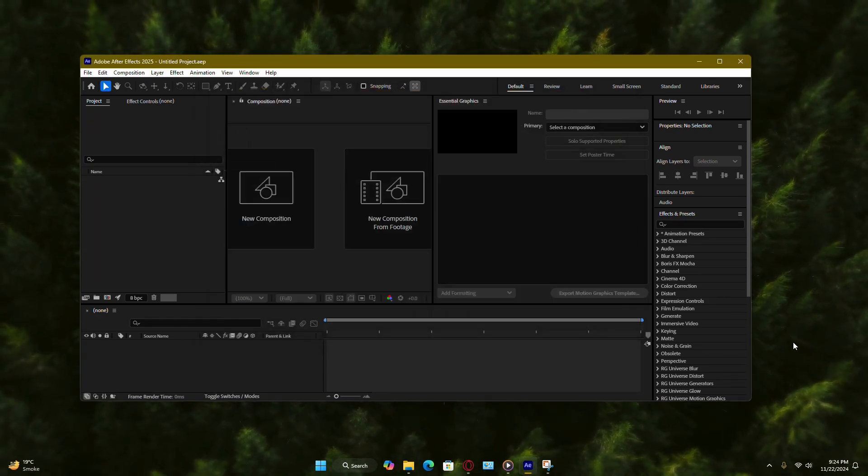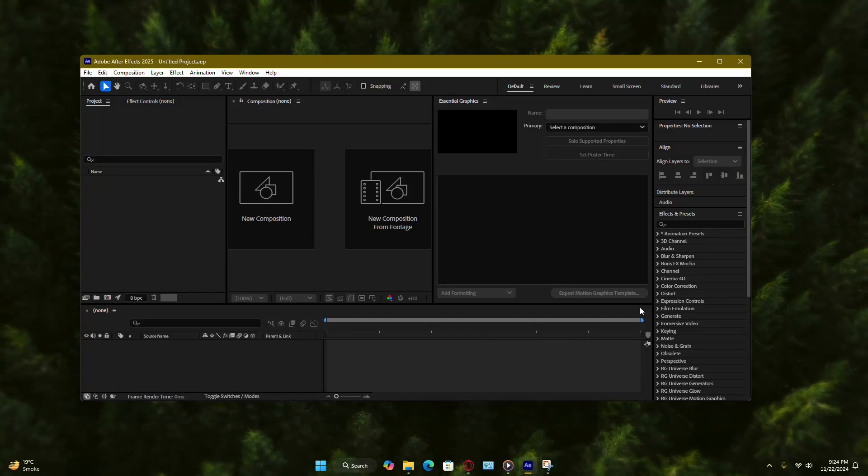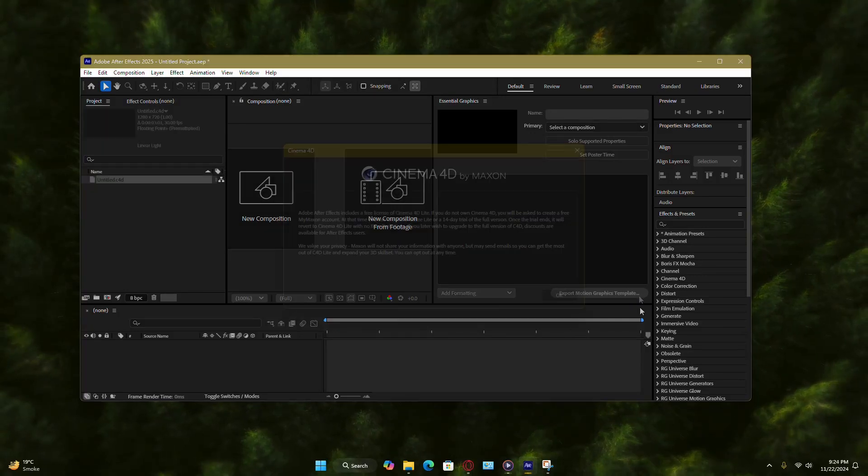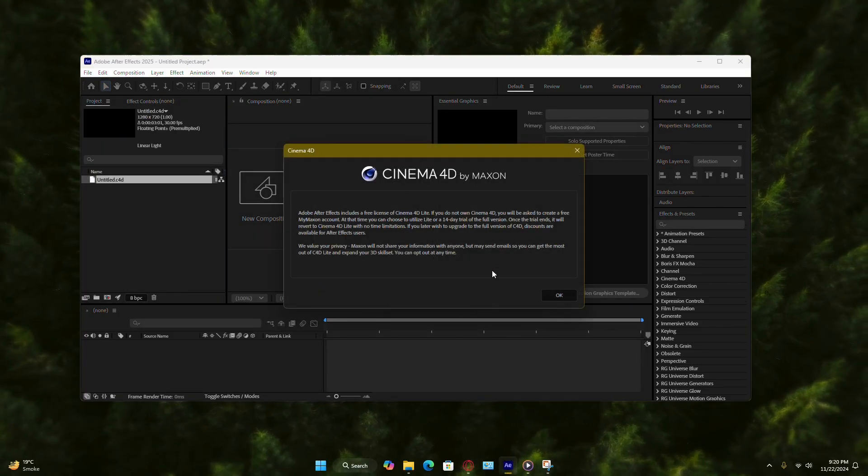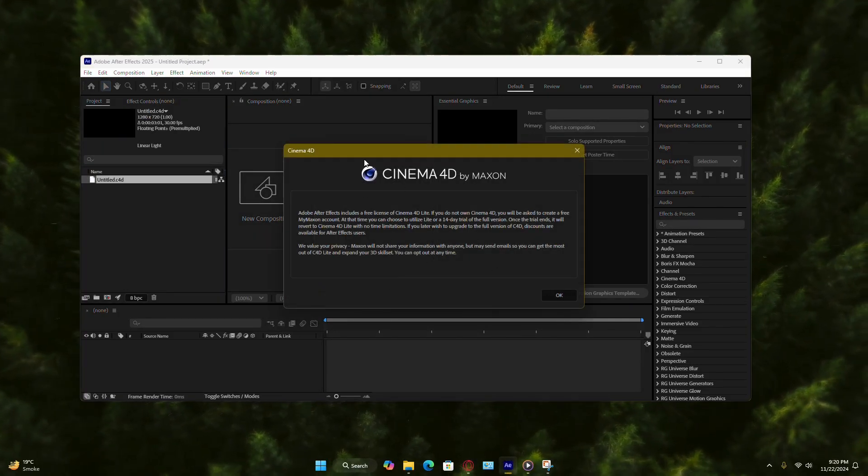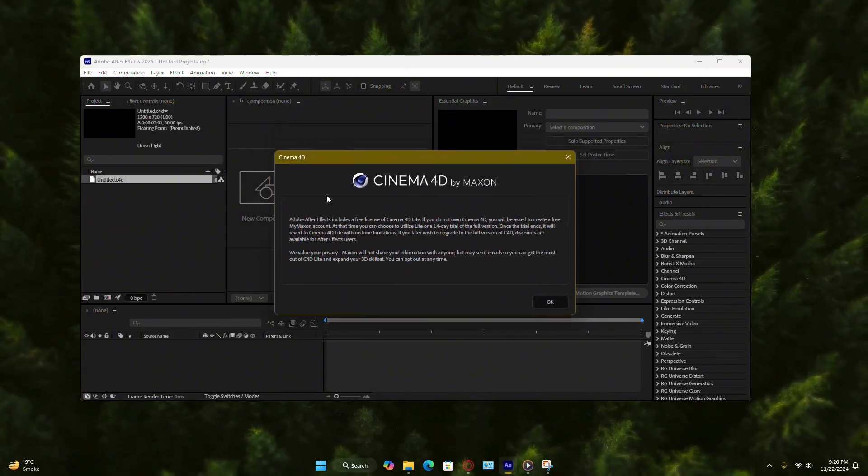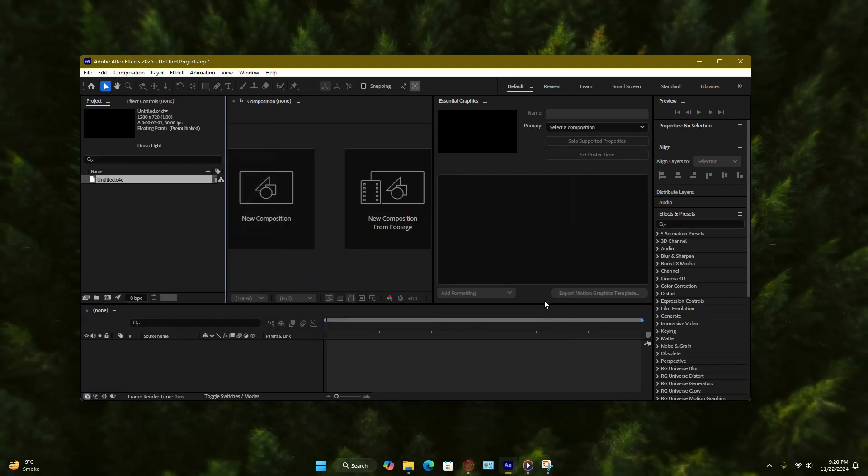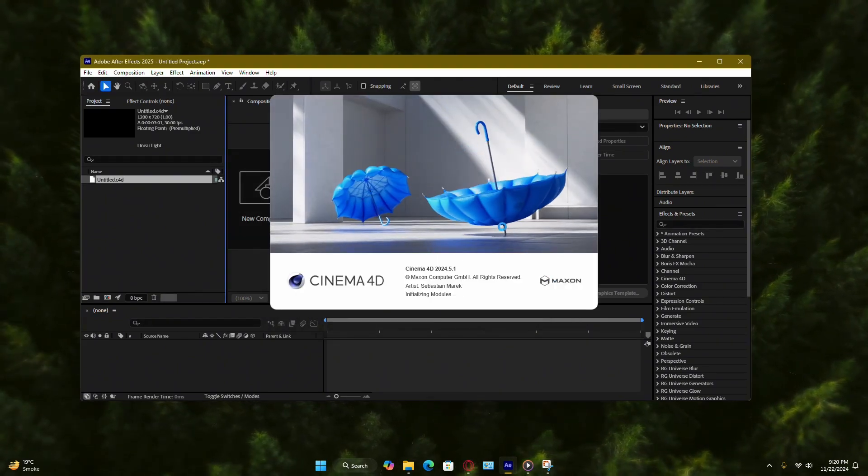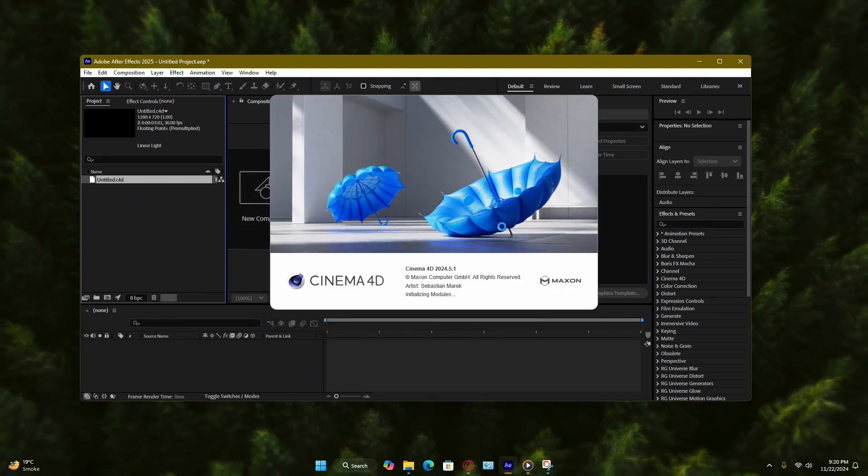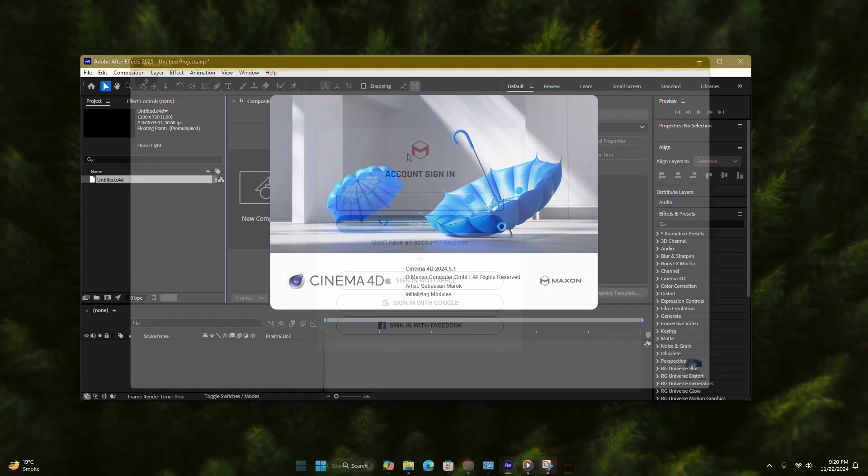If this is your first time launching Cinema 4D Lite, you'll see a dialog box pop up. This is completely normal. Just hit OK and the program will take you to the Maxon License Manager.